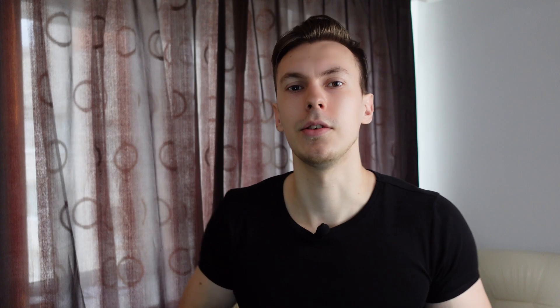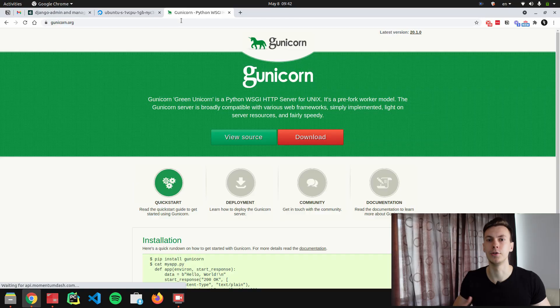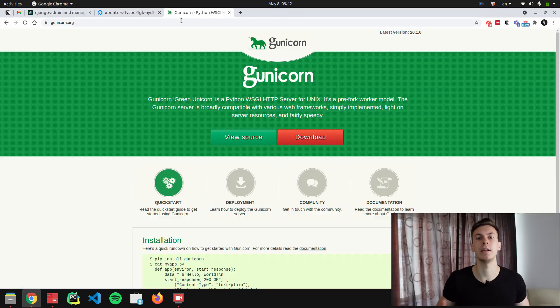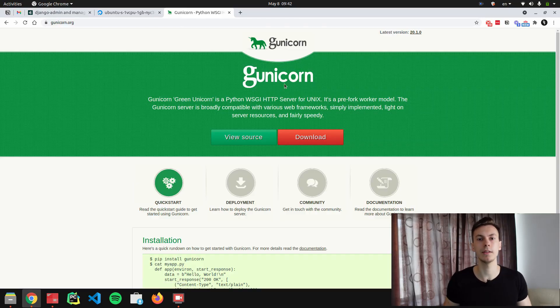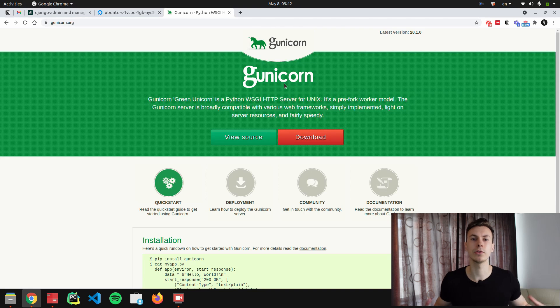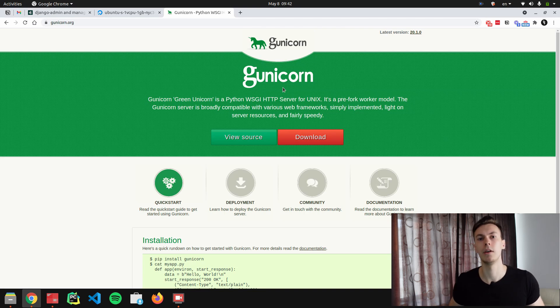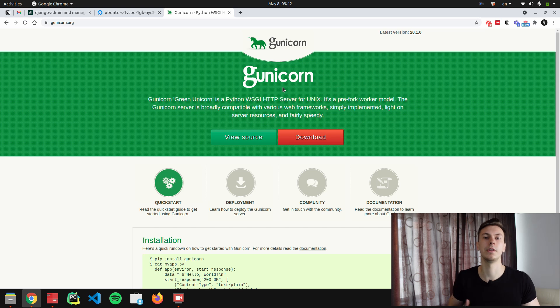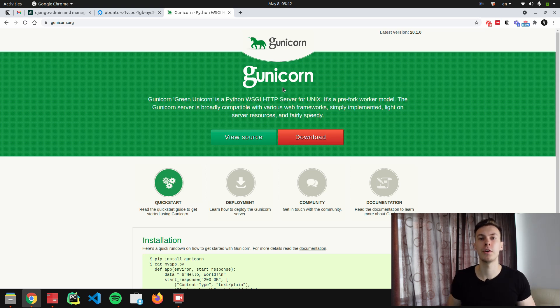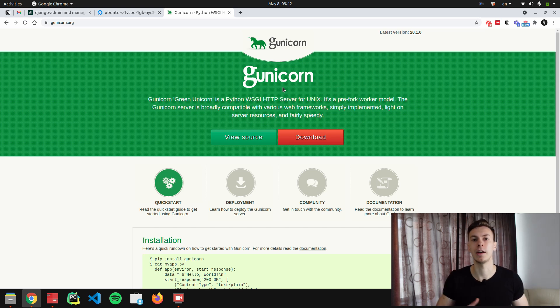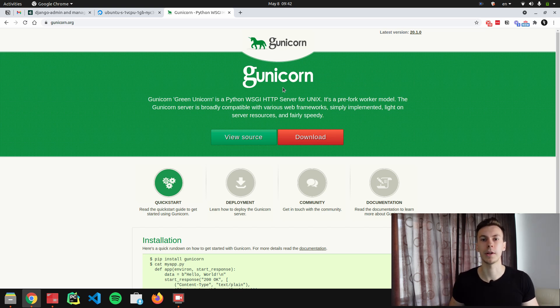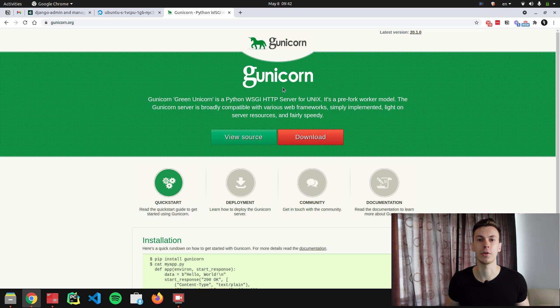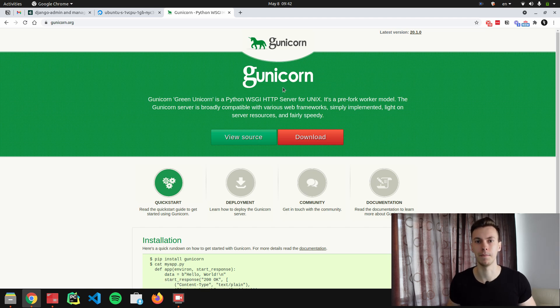So instead of using this management command, we are going to use Gunicorn. Gunicorn is a library that is battle-tested, it's reliable, and it's also scalable. You can scale it by creating multiple workers of different types. Gunicorn is a WSGI server and you can run any web application using Gunicorn if it supports WSGI. So you can run not only a Django application, but you can also run, for example, a Flask application because Flask also supports WSGI.